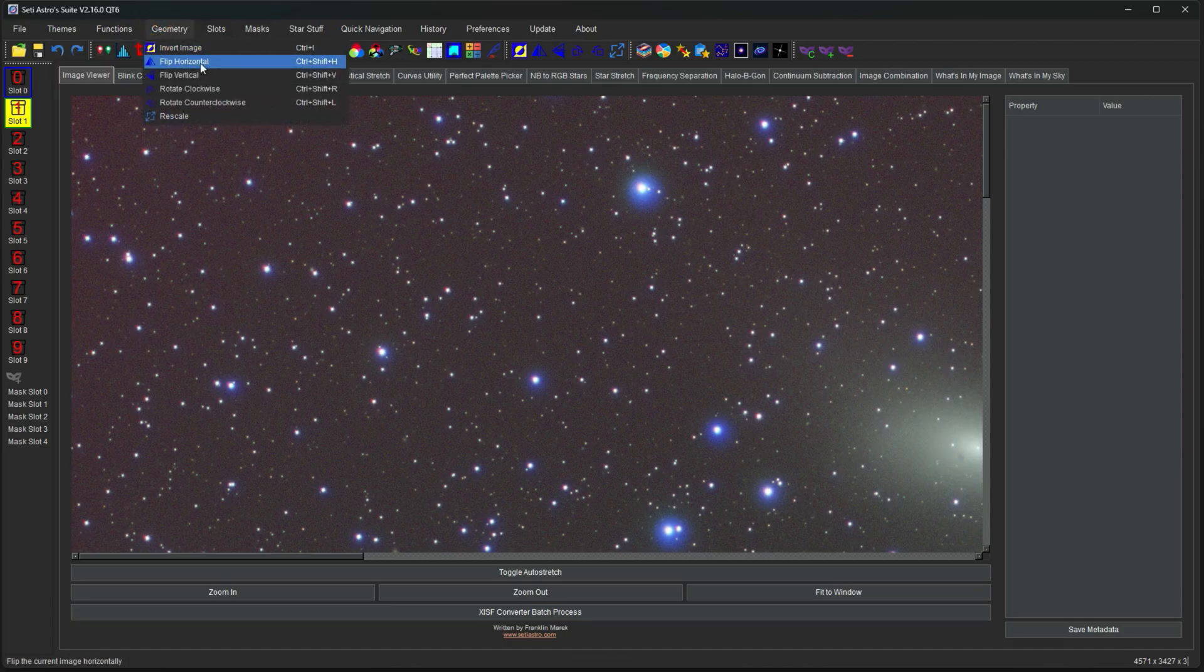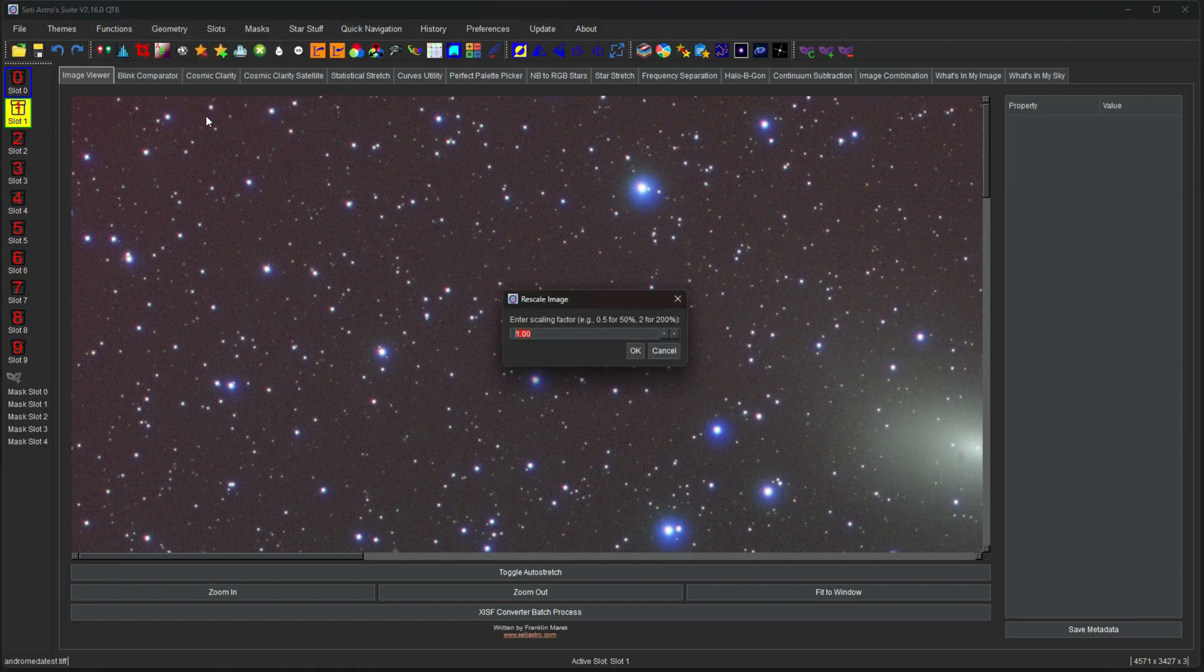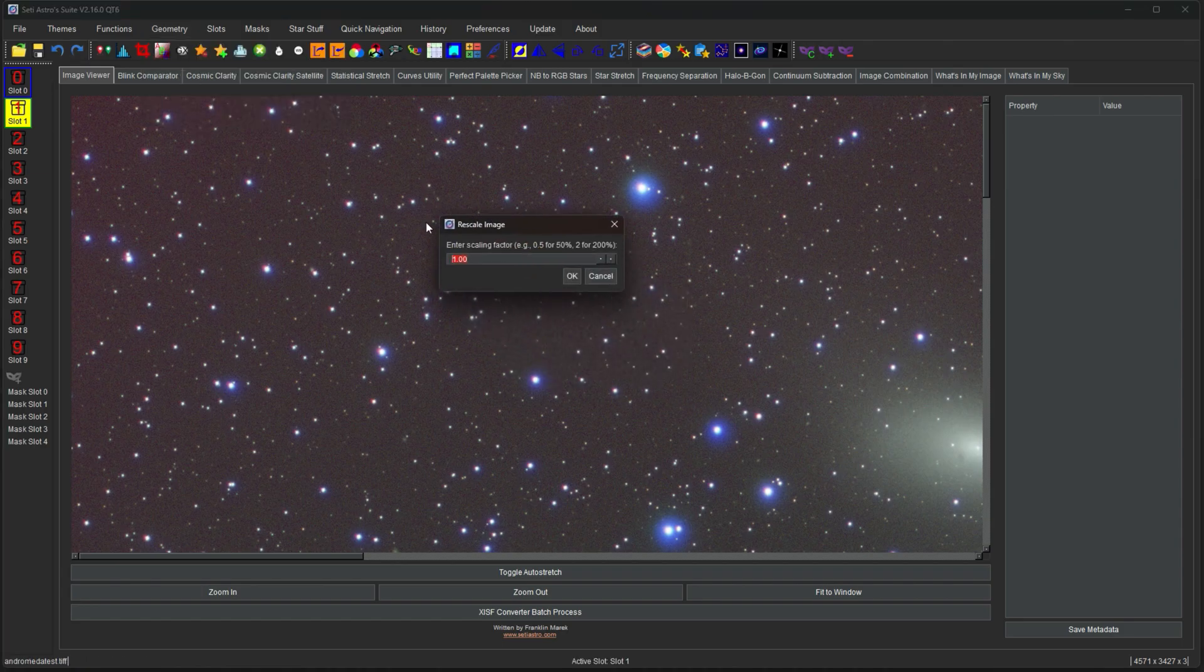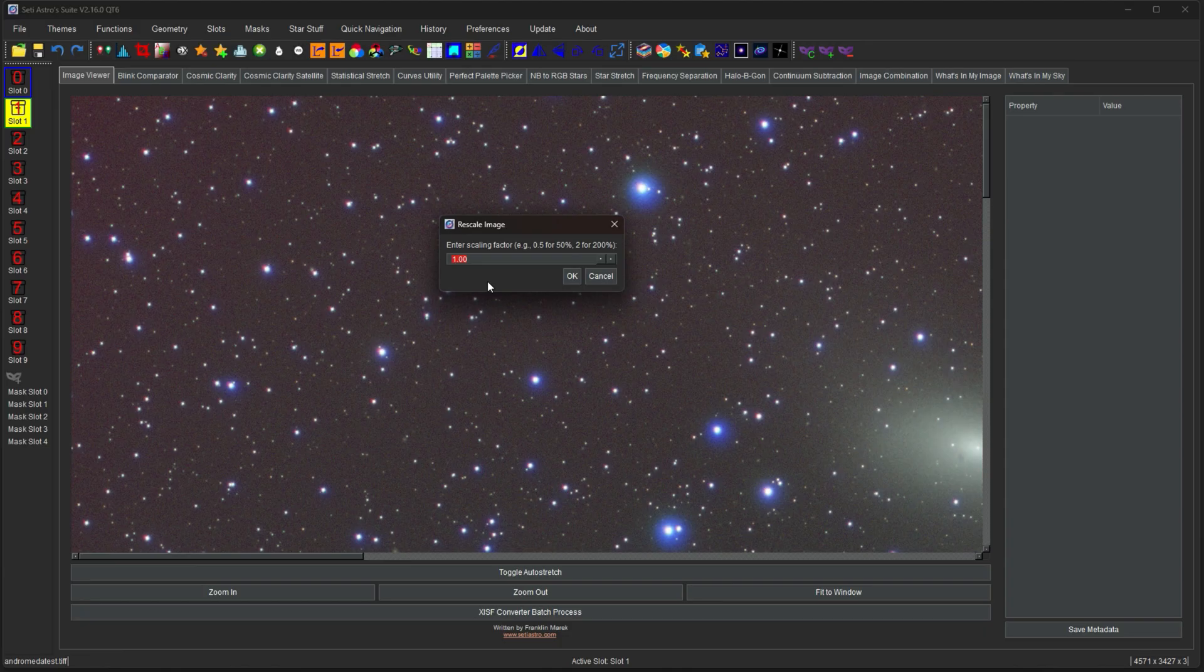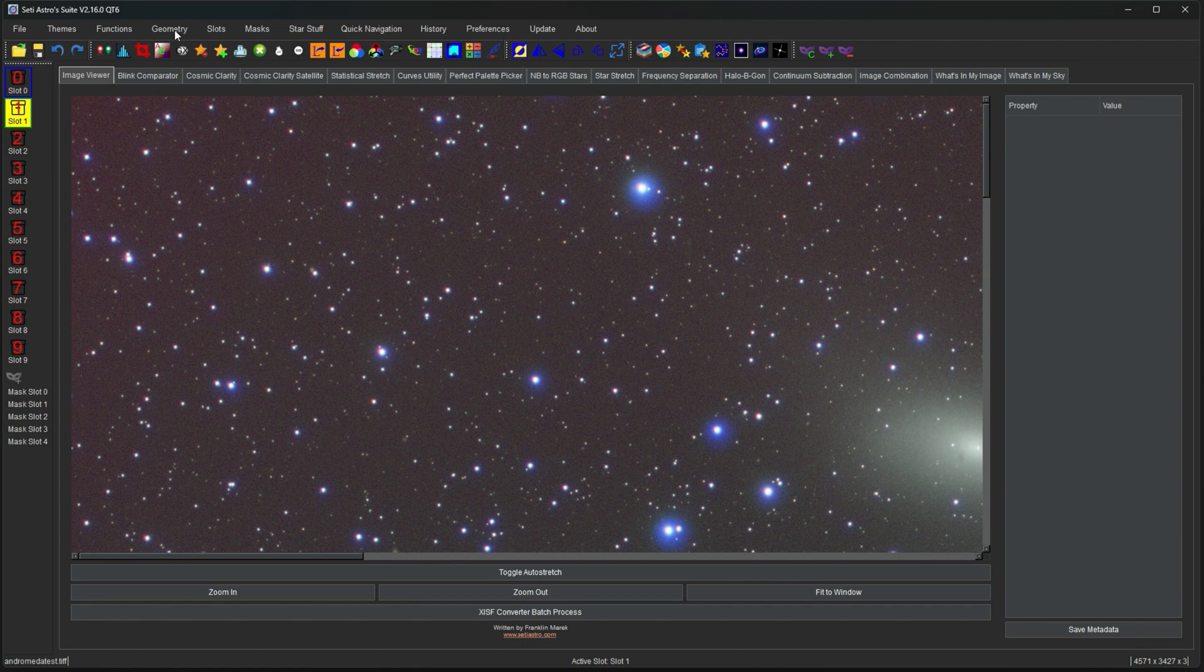There's also the normal ones flipping it horizontal, vertical, doing a clockwise or counterclockwise rotation. And then rescale. Some programs call them resample. Some call them resize. That's what this is. So this is if you want to like downscale your whole image by half or make it twice as big. That's a means of doing it in here.